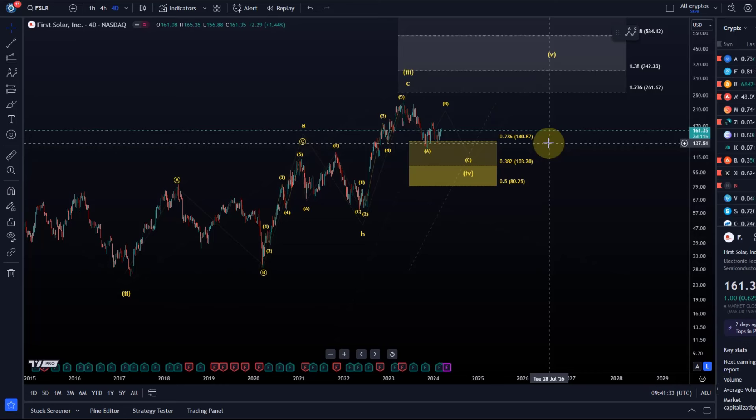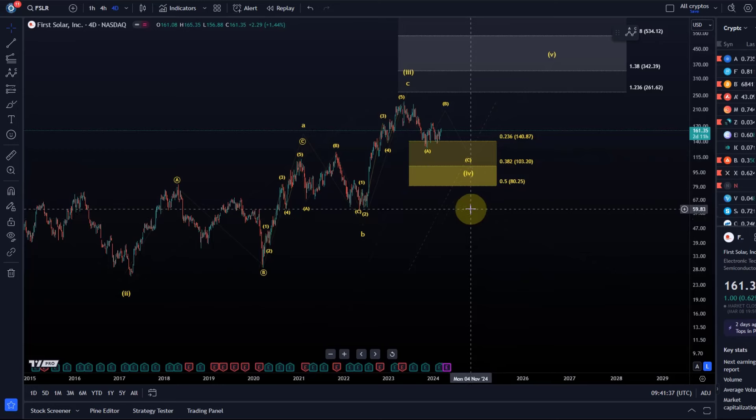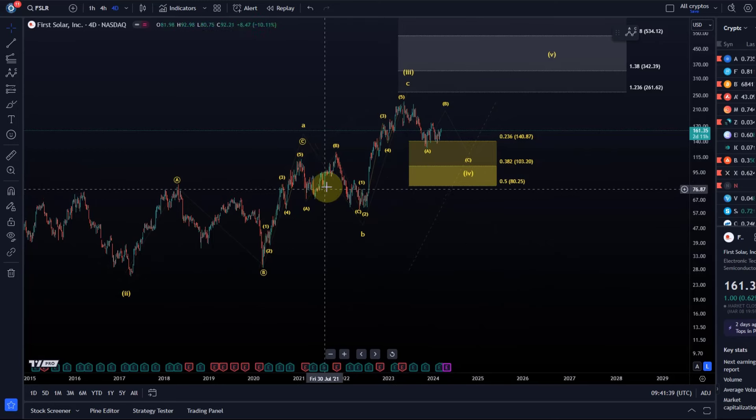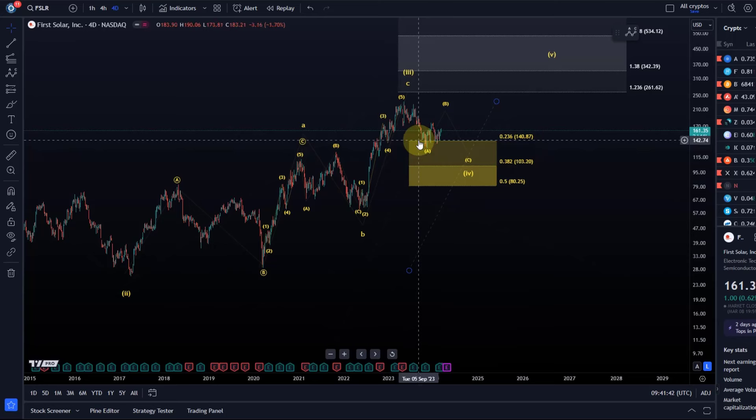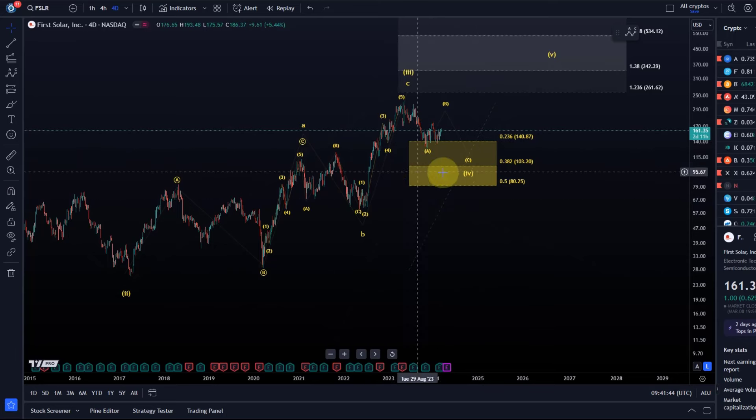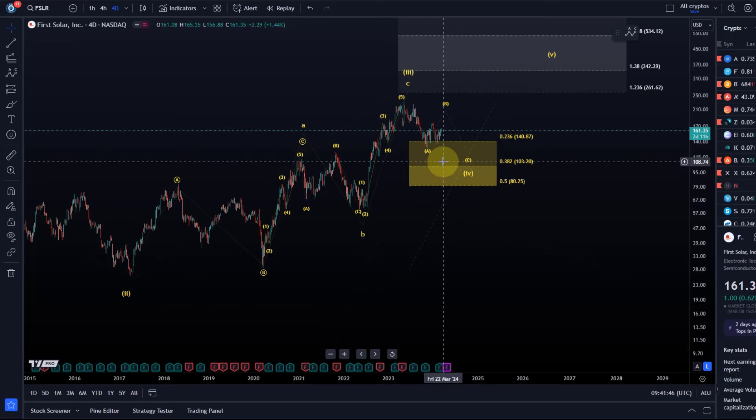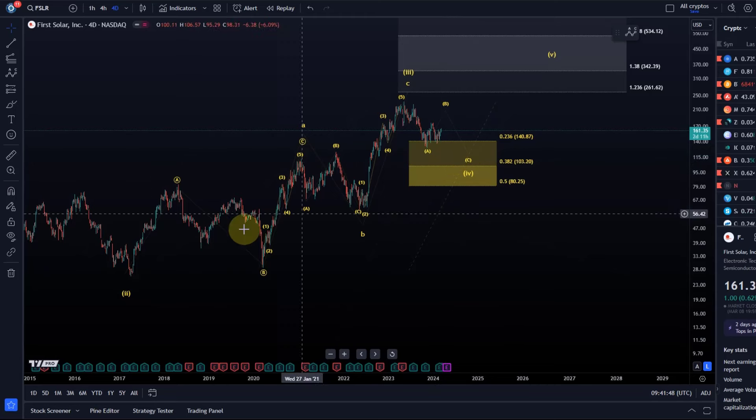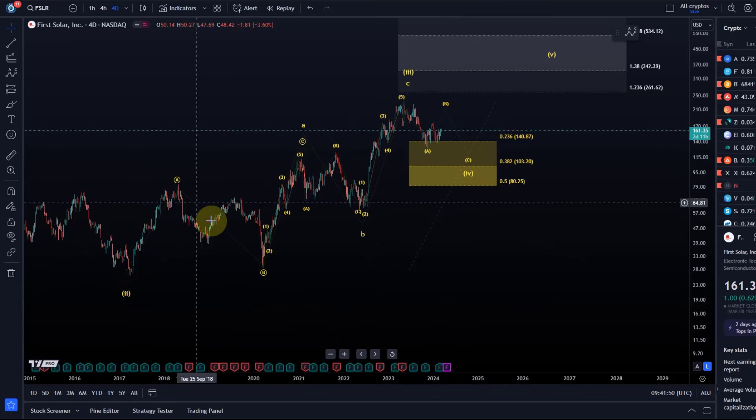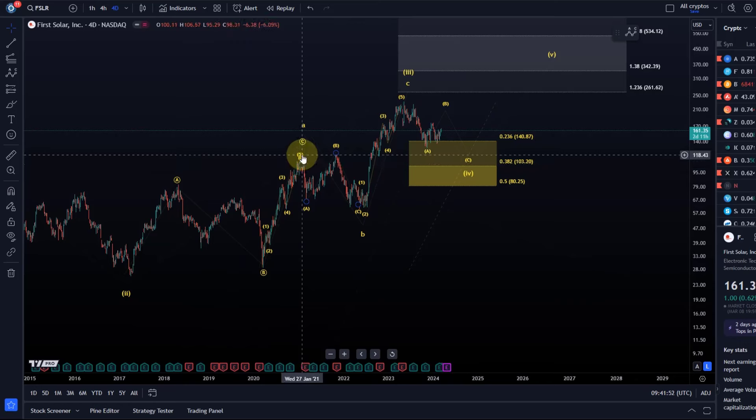Maybe don't trade diagonals aggressively until we see a clear impulsive pattern. Still trade it if you want, but just be aware that diagonals don't offer that precision. Leave trades a bit more space and be aware that pullbacks could occur where they normally shouldn't in an impulse.